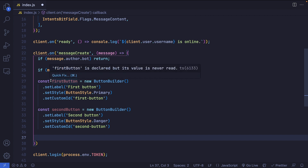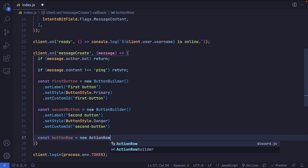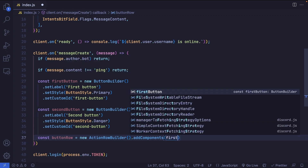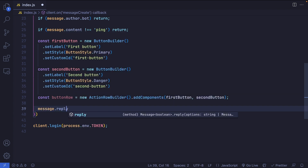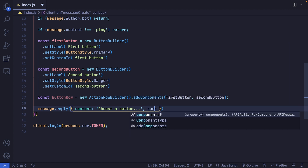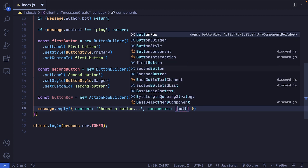Now we're ready to add these buttons into an ActionRowBuilder. When replying, you can include content as well as components. In our case, this component is going to be a row of buttons. So we create a variable called buttonRow set to a new ActionRowBuilder, and use the addComponents method, passing in firstButton and secondButton. Then we say message.reply with content 'use a button' and a components property set to an array containing buttonRow.